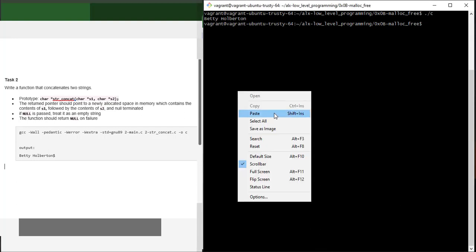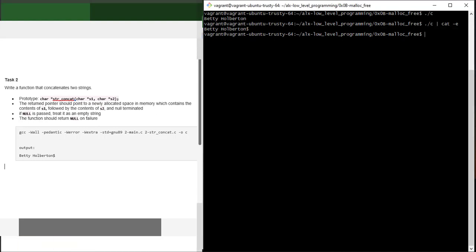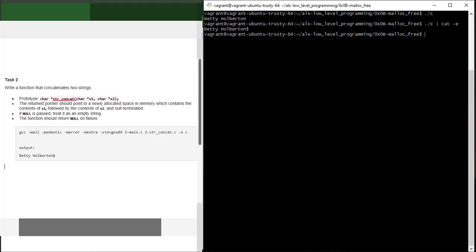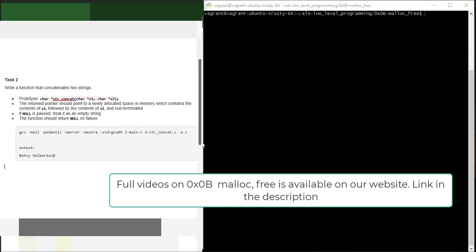As you can see, it has compiled successfully. Running the compiled file gives the exact output: 'betty hall button' — the concatenated result. We can also see the dollar sign appended at the end when using the cat -e command, confirming null termination. So this is how to do task 2. Don't forget to add, commit, and push to GitHub and run your checks. In the next video we'll continue from task 3.